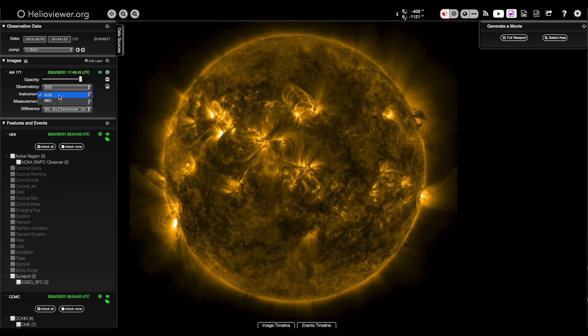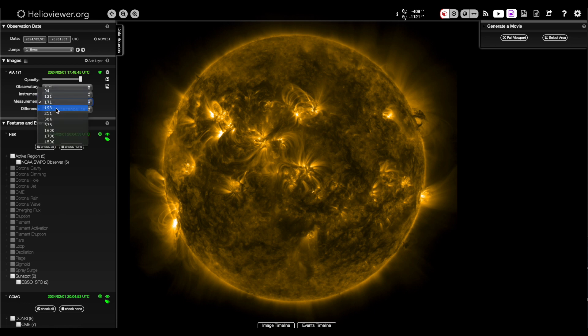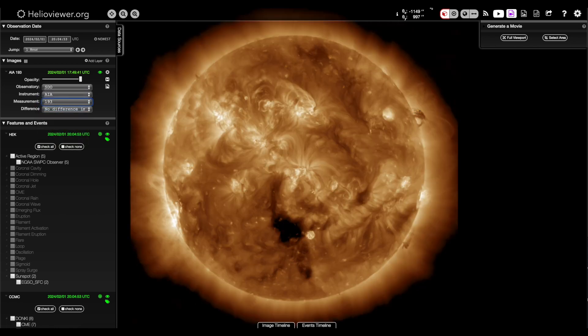You can pick the colored AIA wavelengths or the HMI Magnetic Imager. And for those who watch regularly, you know my favorite is the 193 angstrom view, the bronze color.